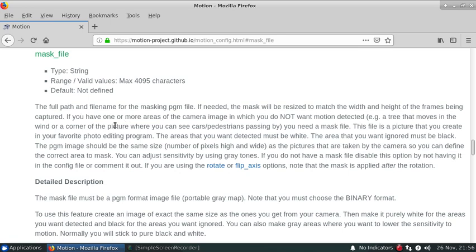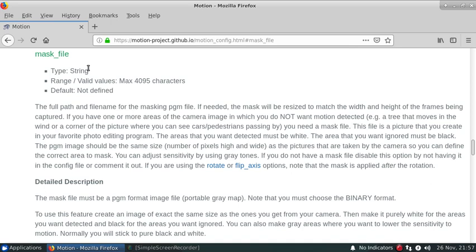There's a big section within the motion documentation regarding the mask file. Generally, the easiest way I found to actually create a mask file is to start up motion with the camera configured that you want to put a mask on, then specify the picture output equal to on, start with that image, adjust it as needed for either black, white, or gray, and then export it as a PGM file.